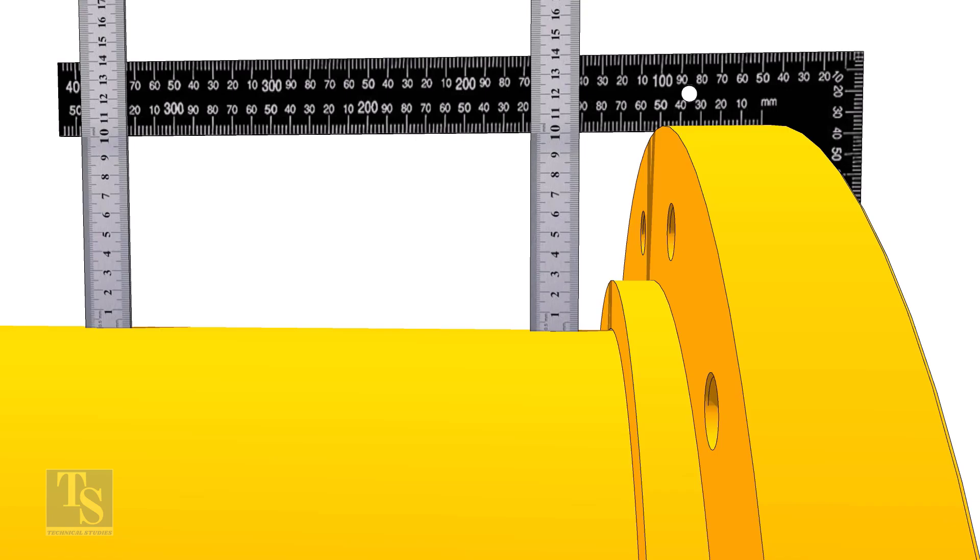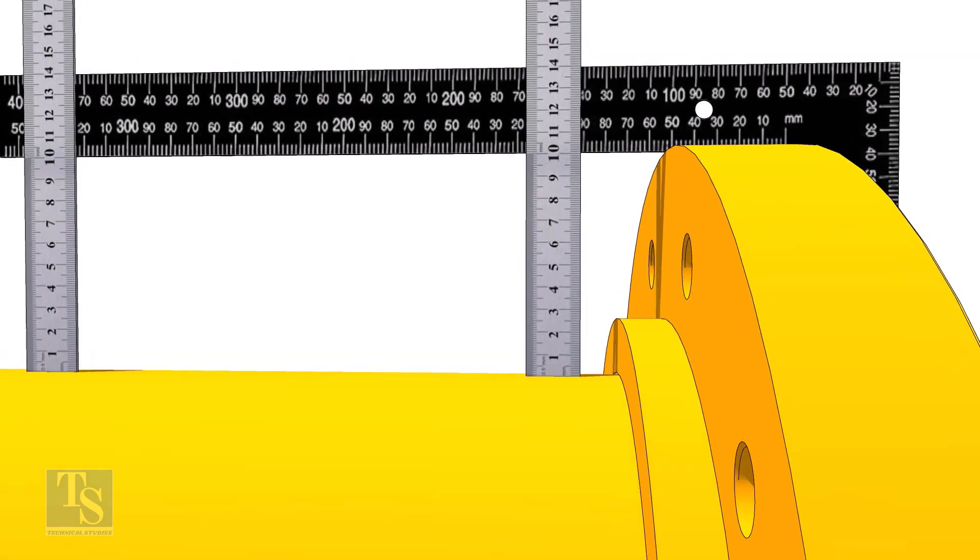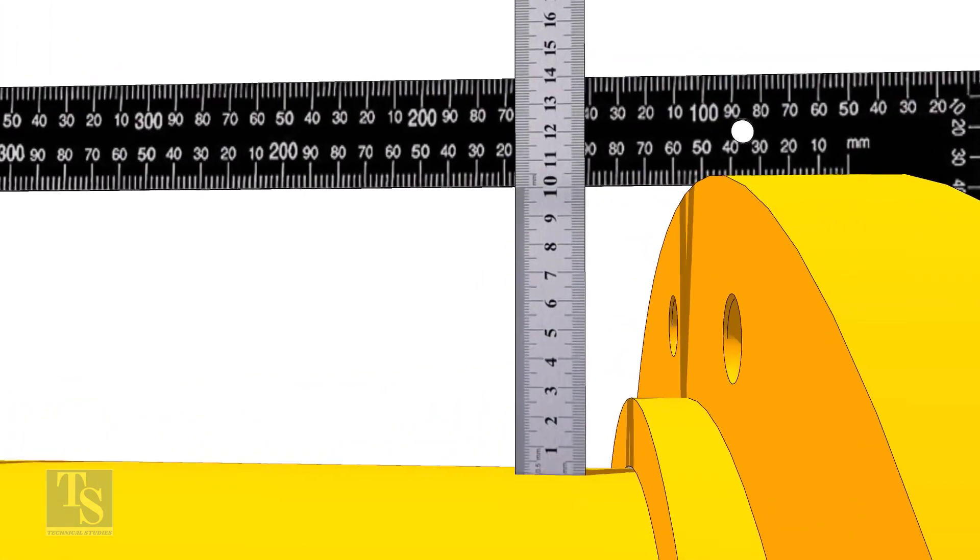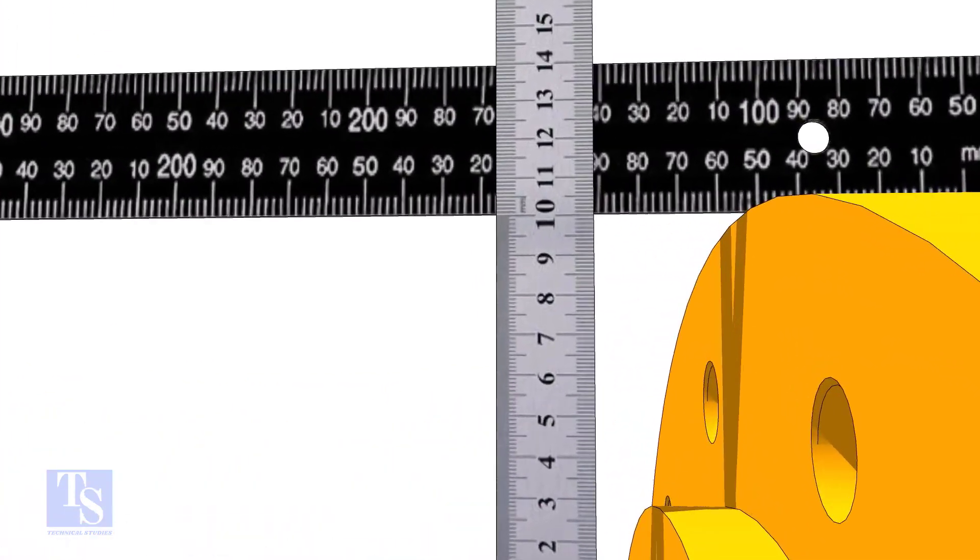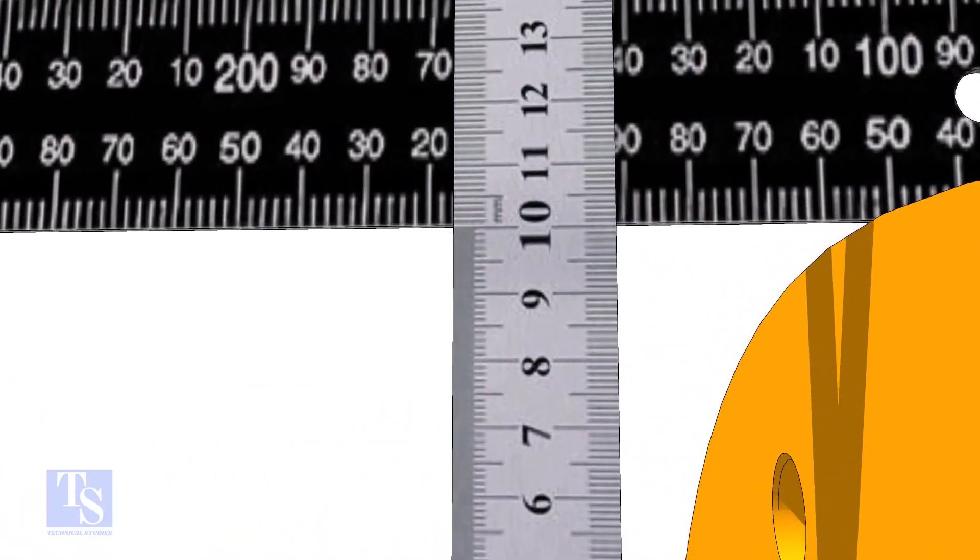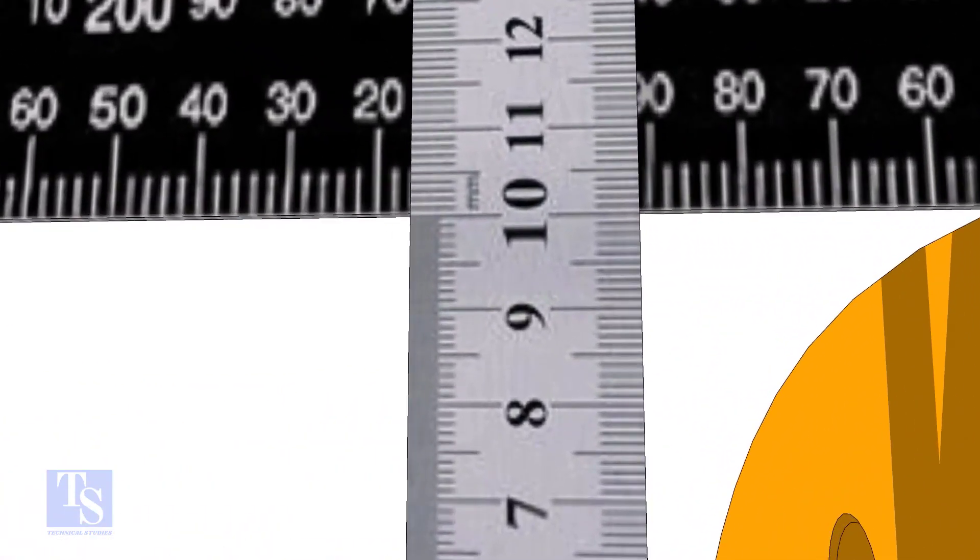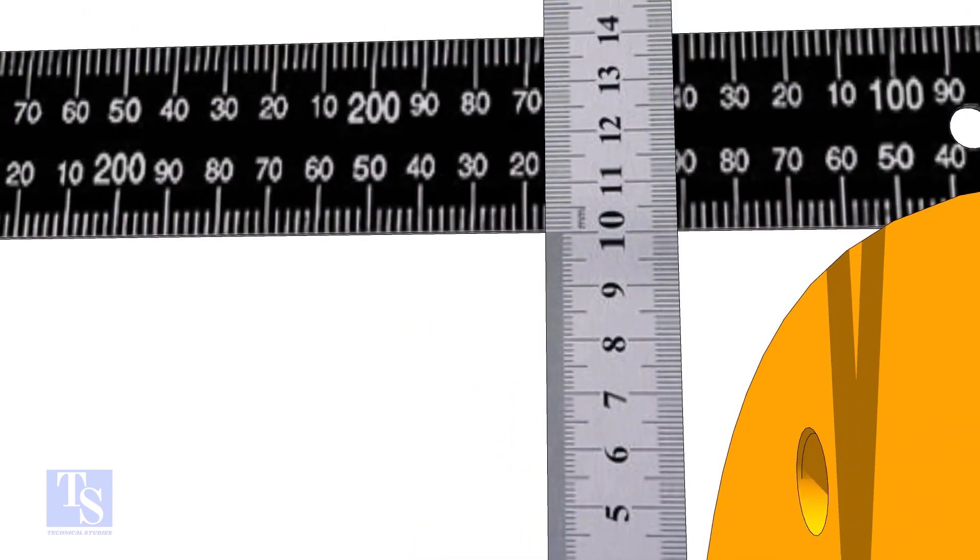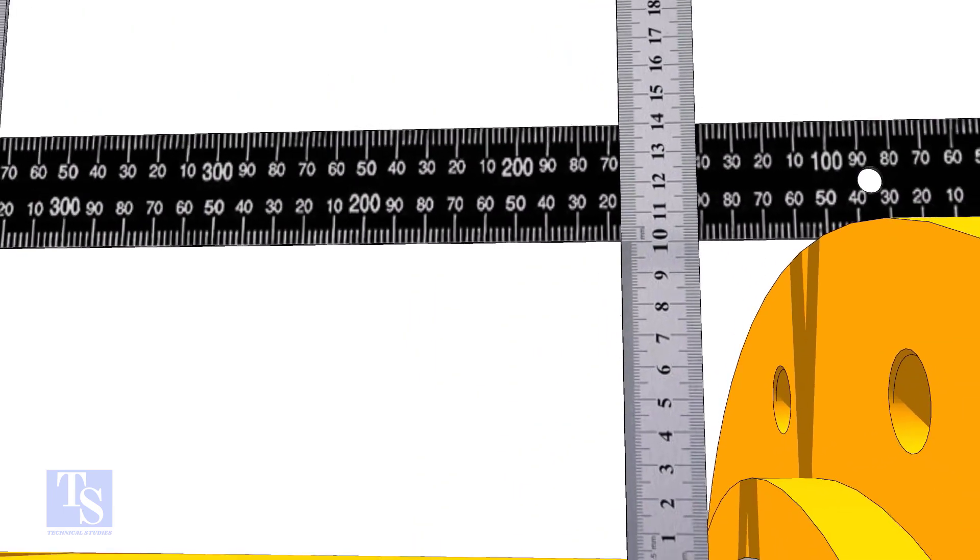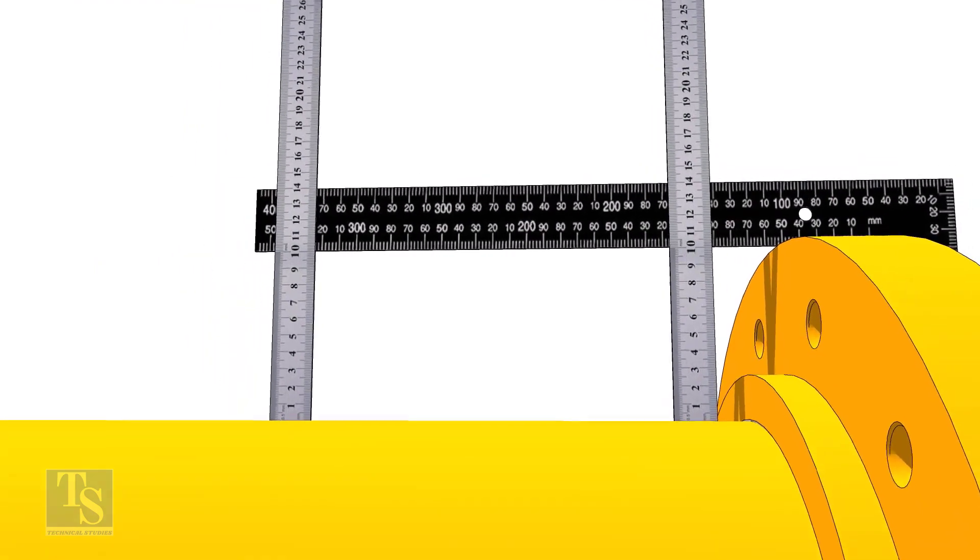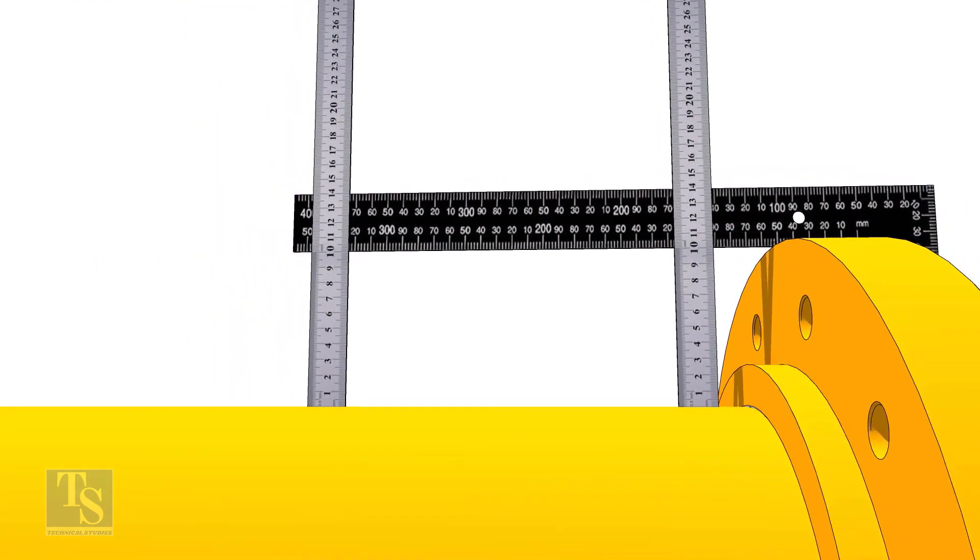Check the vertical squareness. Tack welds on the top and the bottom sides.